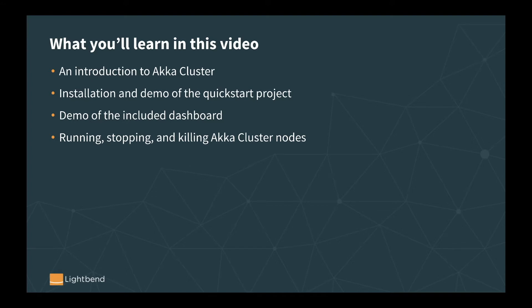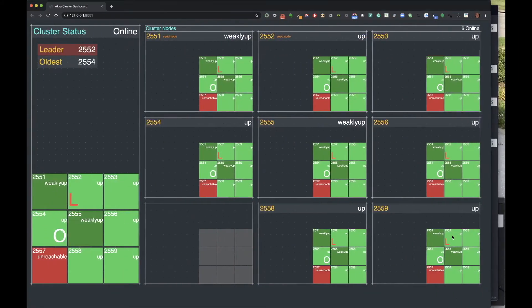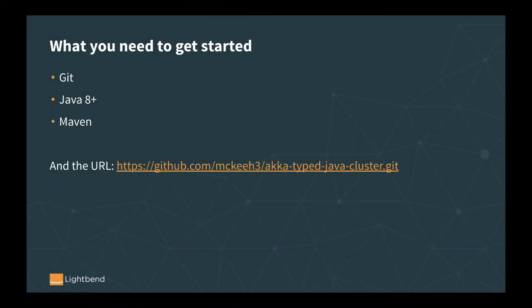To do that I'll be showing you how to grab a demo project, install it, and run it. This demo project includes a dashboard - here's an example of it, a web-based dashboard that you'll be able to bring up from the sample project. It shows a live visualization of a running cluster. Hopefully this will make it more interesting to go through some of the things in this video and other videos, where we can play around and experiment and learn about the mechanics of the cluster itself.